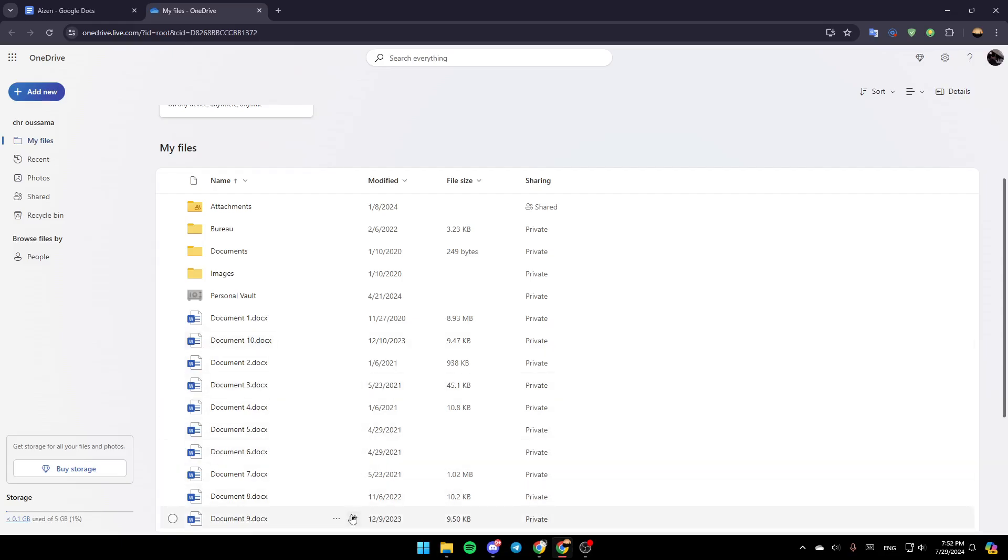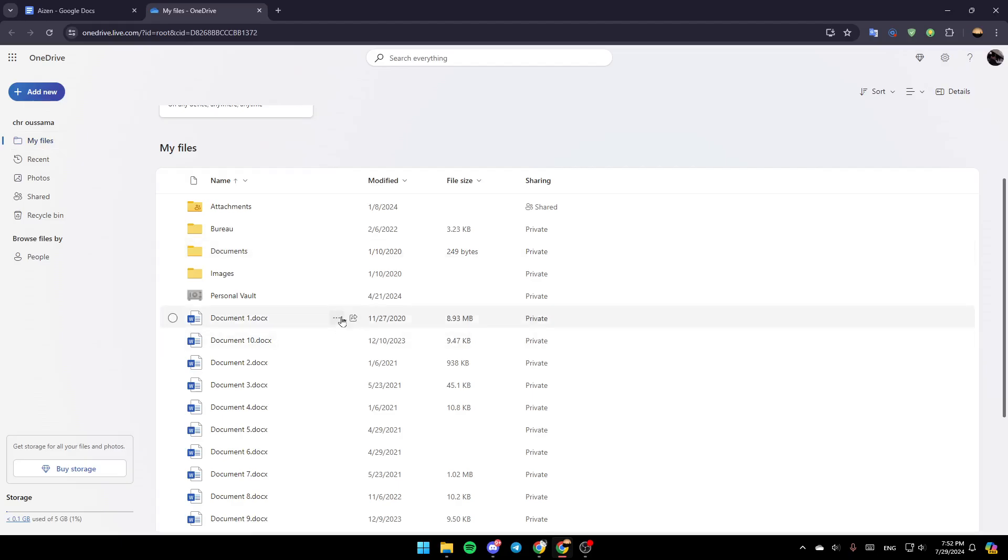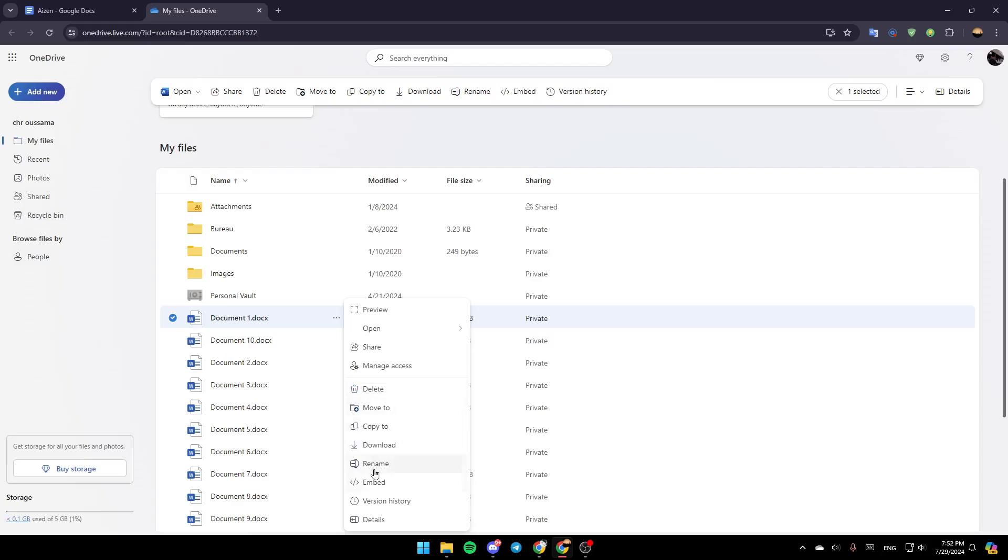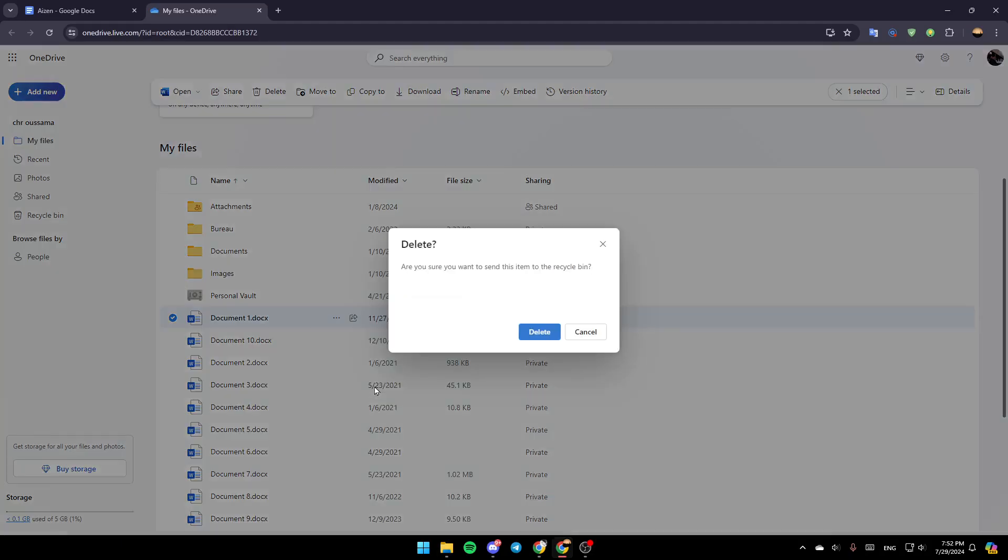Right here you can see all of your files. For example, I'm going to go to this file, click on these three dots right here, and you're going to find the option to preview, open, share, manage access, delete, move to, copy to, download, and so on. Just go ahead and click on Delete.